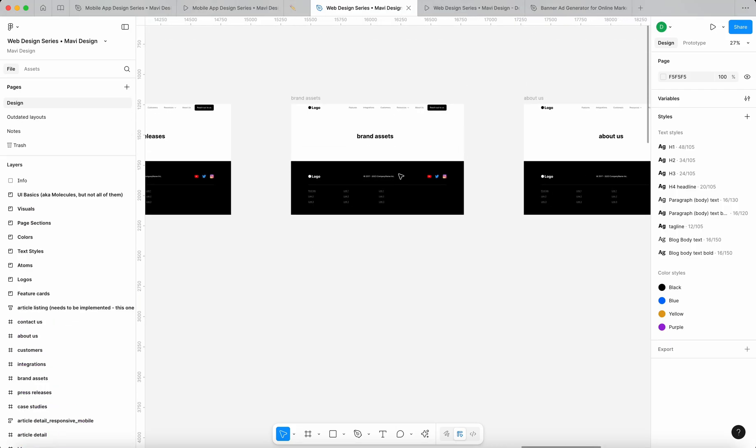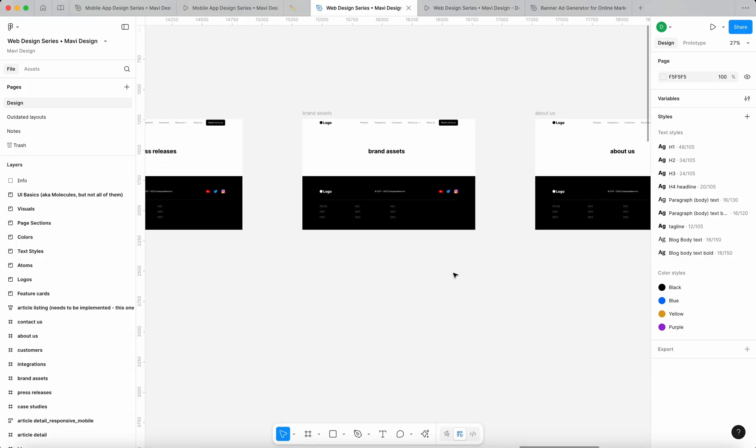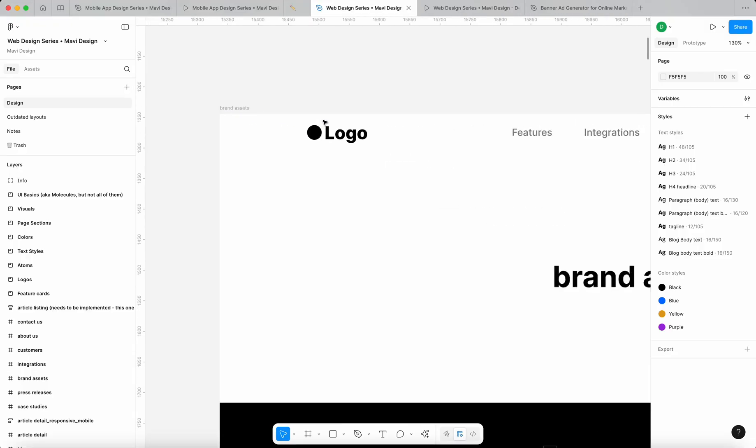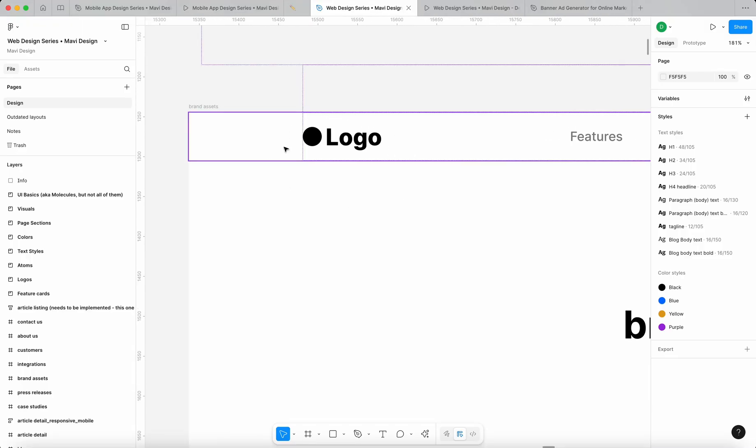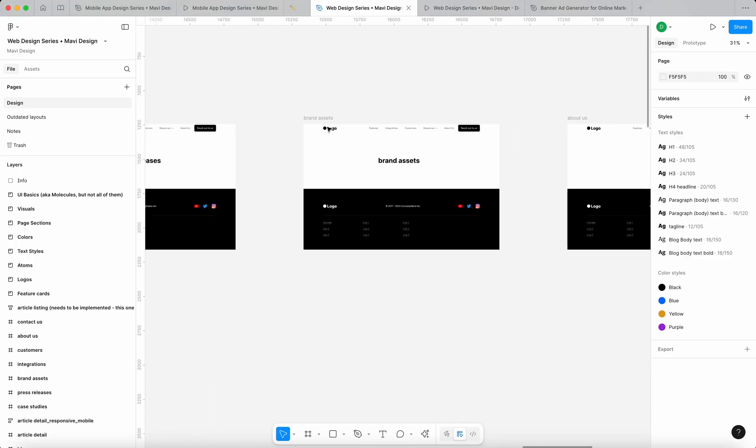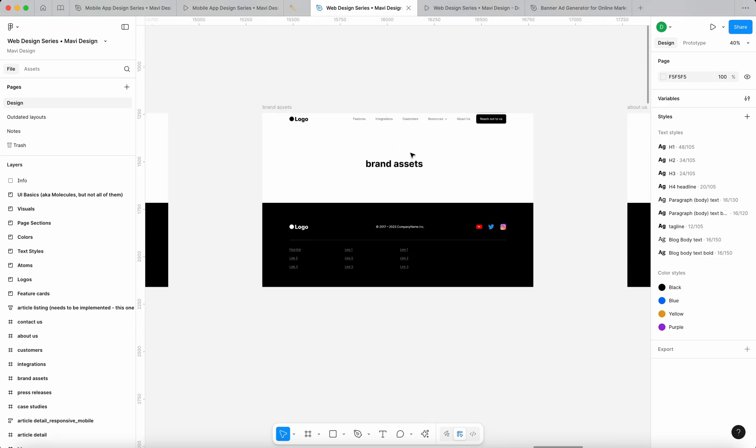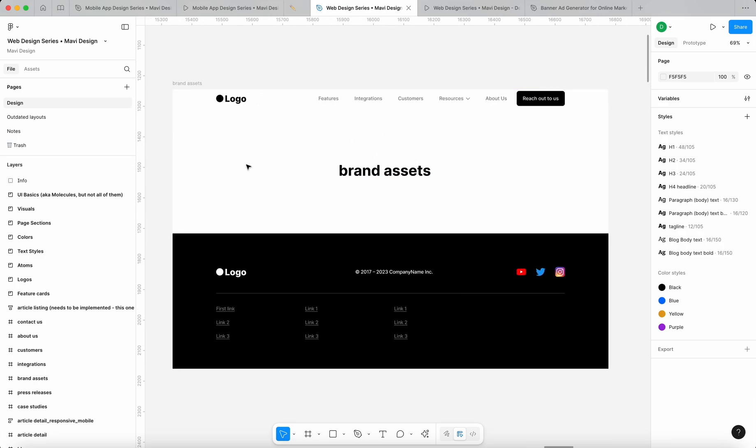A brand assets page is a page where a company usually has a basic overview of their brand - a logo, maybe some photos that people can use when they want to, for example, write an article about the company. So let's say that some kind of news outlet wants to write an article about our fictional company. They would come to this page and download the logo, take a look at the brand colors, and so on.